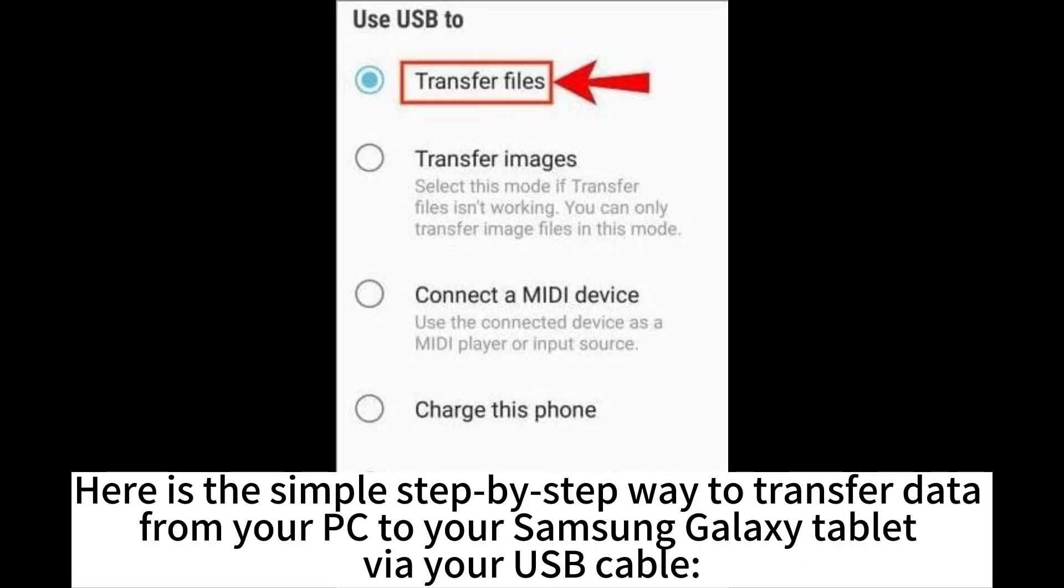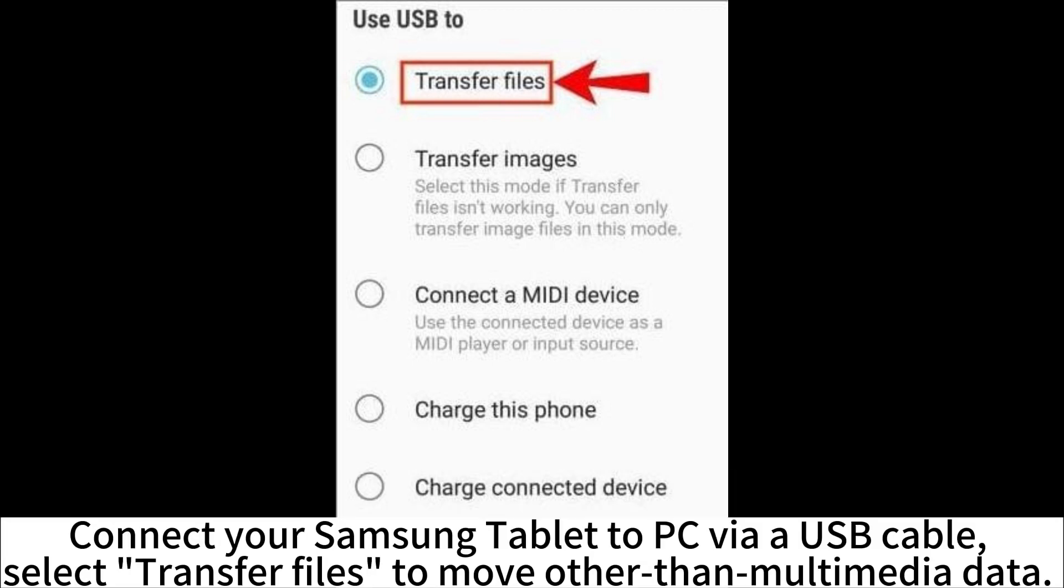Here is the simple step-by-step way to transfer data from your PC to your Samsung Galaxy tablet via your USB cable.